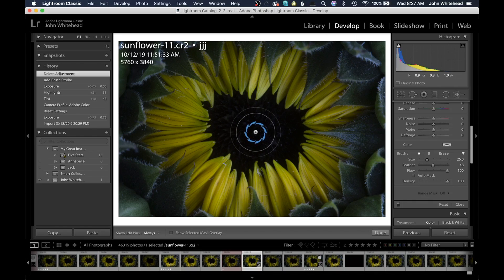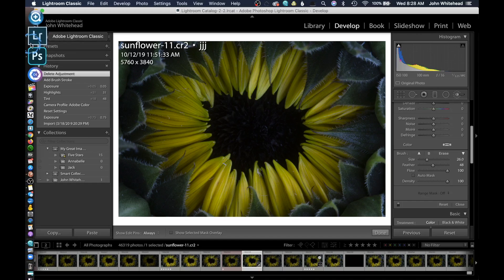You'll notice there are two rings around the brush — an inner ring and an outer ring. That distance between the inner and outer ring is what's called feather. What this does is make it transition from 100% of your effect out to zero, so there's not a harsh line. I'm going to switch over to Photoshop to demonstrate this.